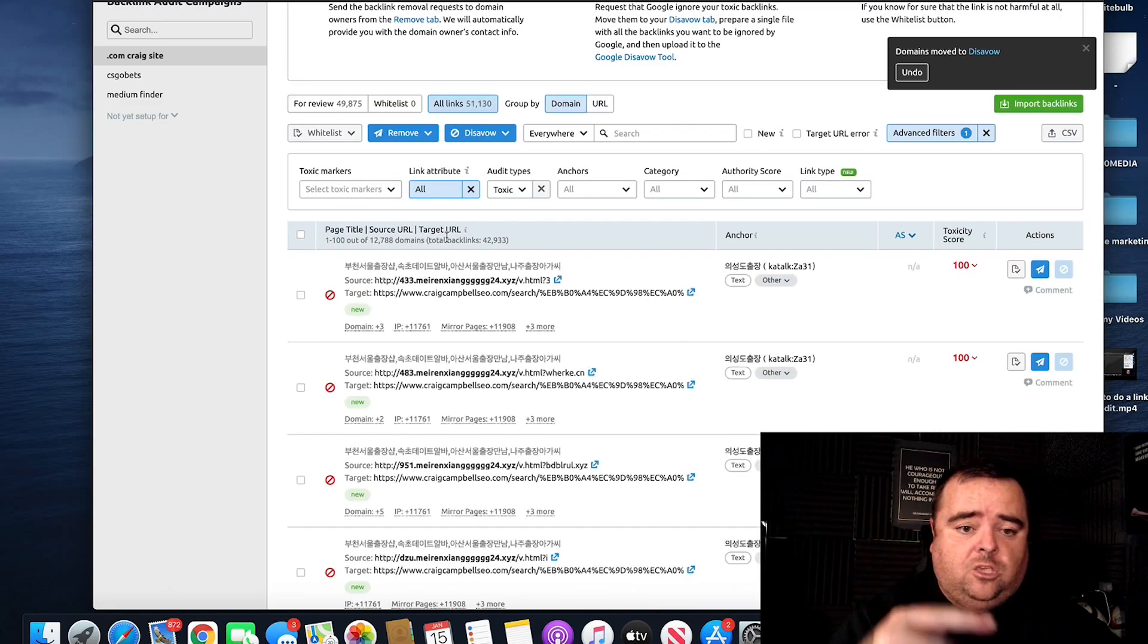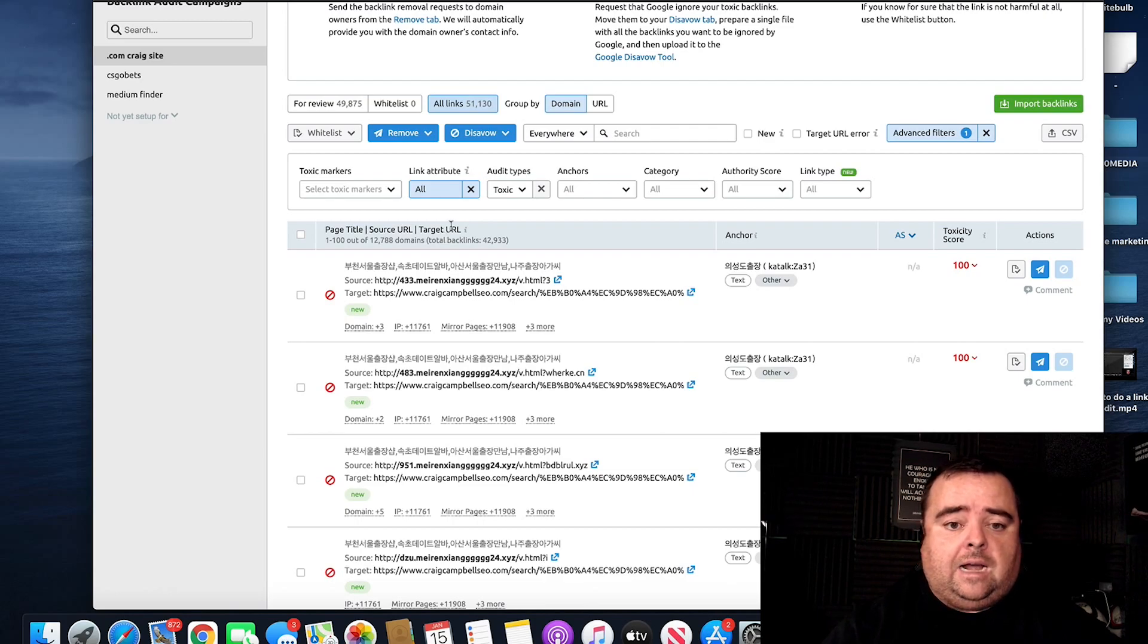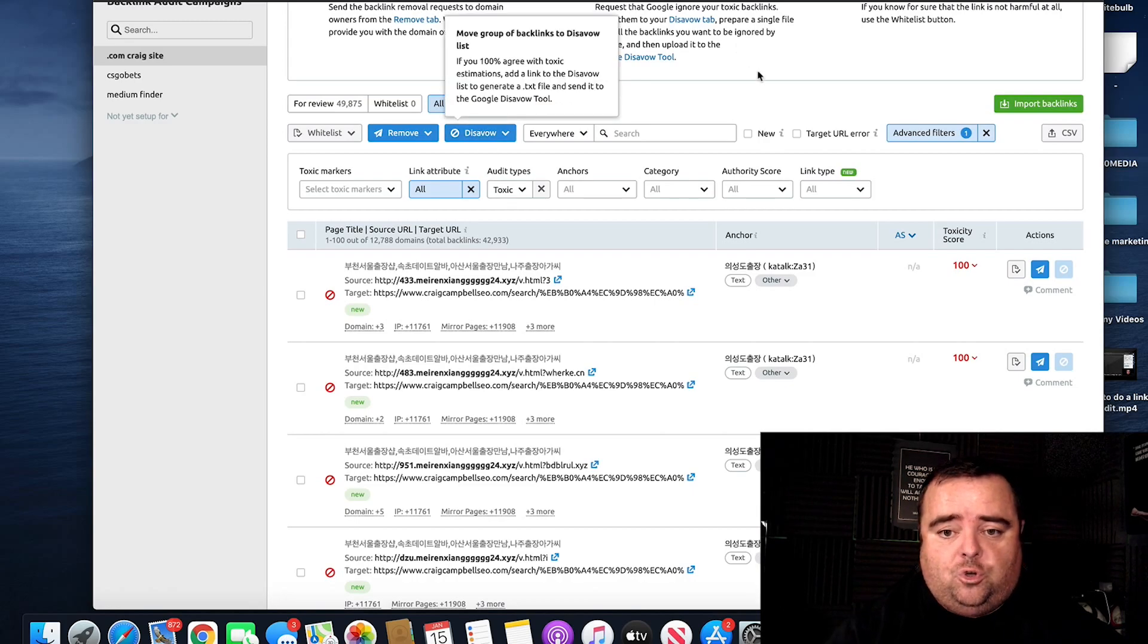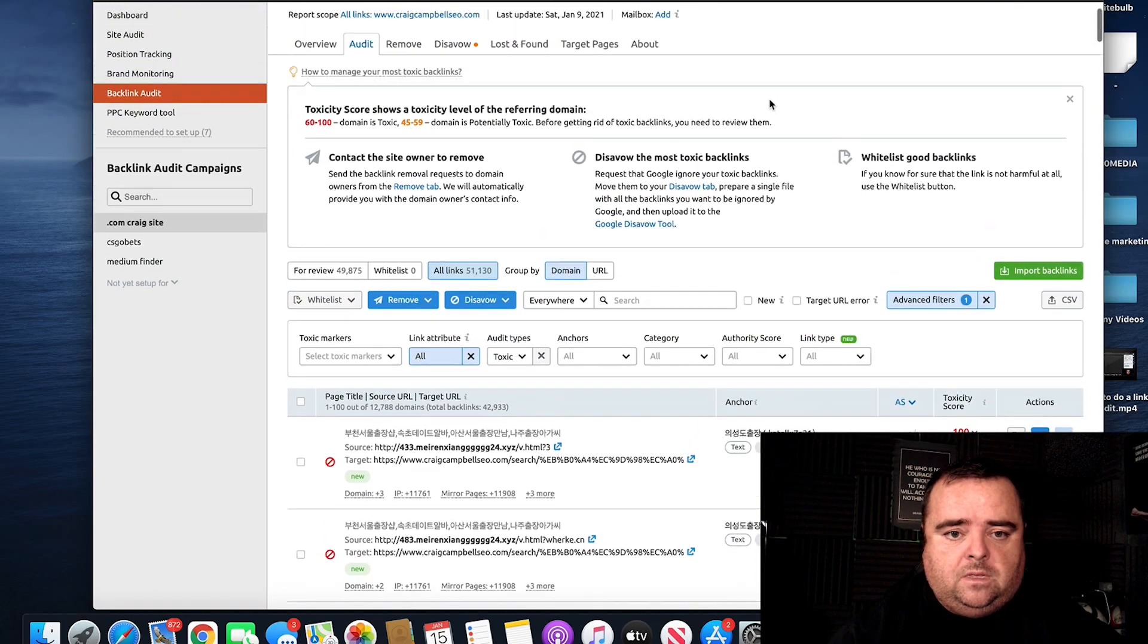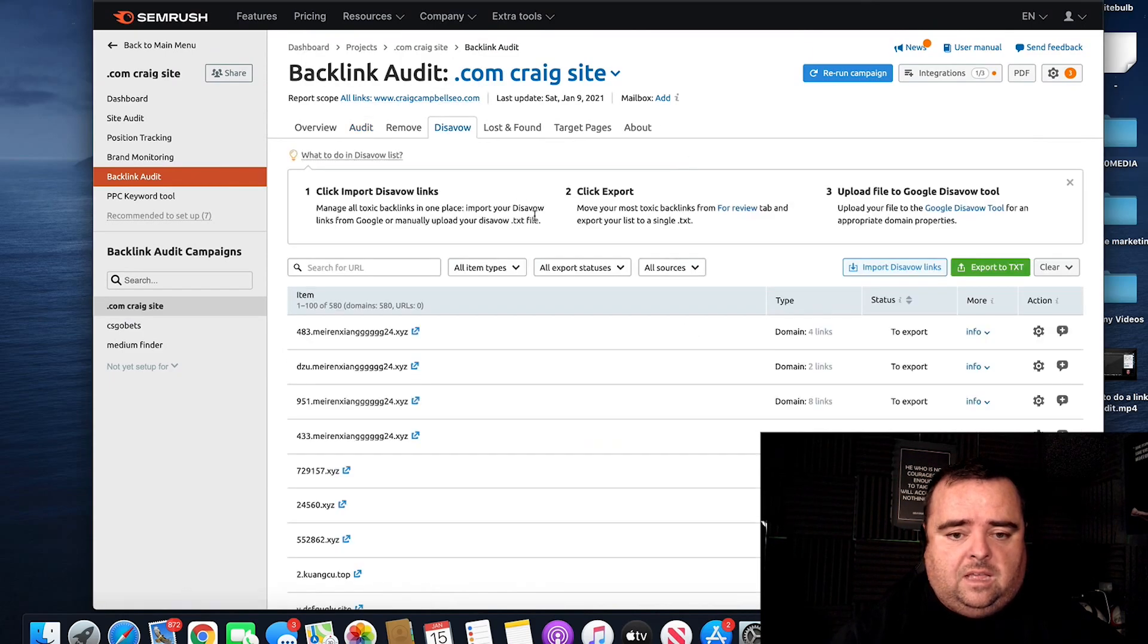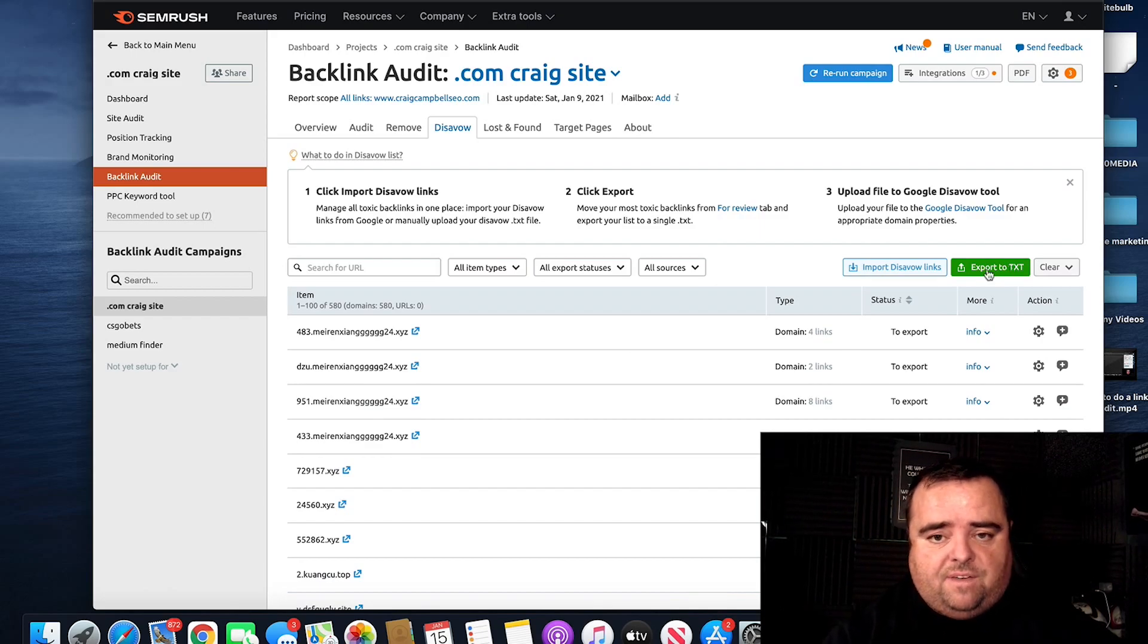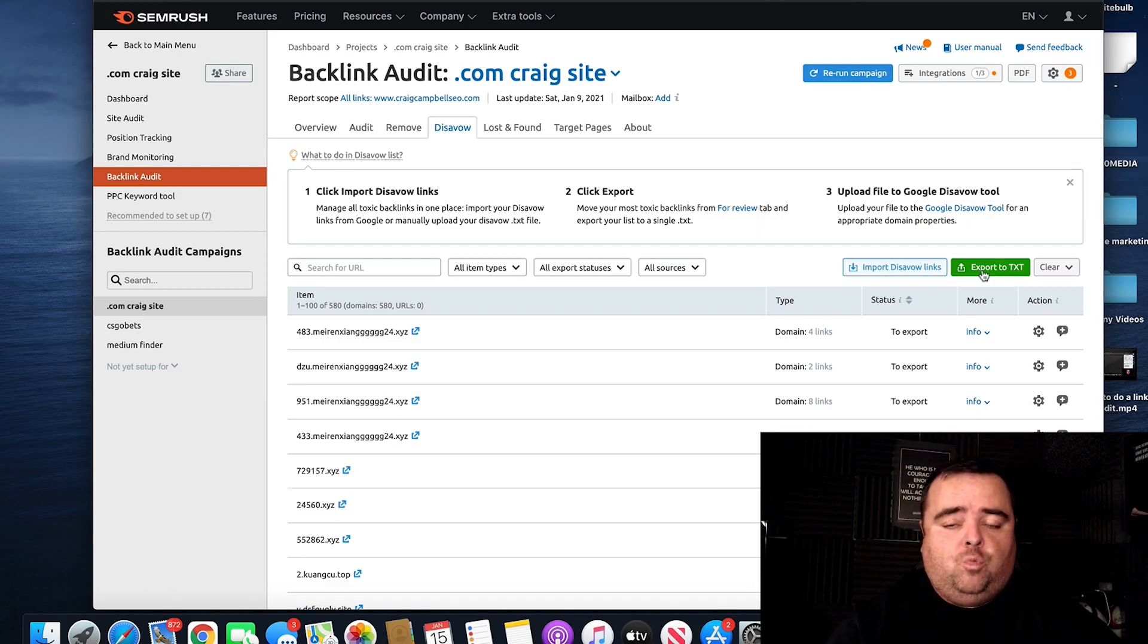You just keep going through this list time and time again until you have basically disavowed all the garbage that you want. Then you go over to your actual disavow file, which I'll show you, which is here. And you will be able to see all of the garbage that's in there and you can export that as a TXT file and simply upload that to Google. And I'll show you where to in a moment.